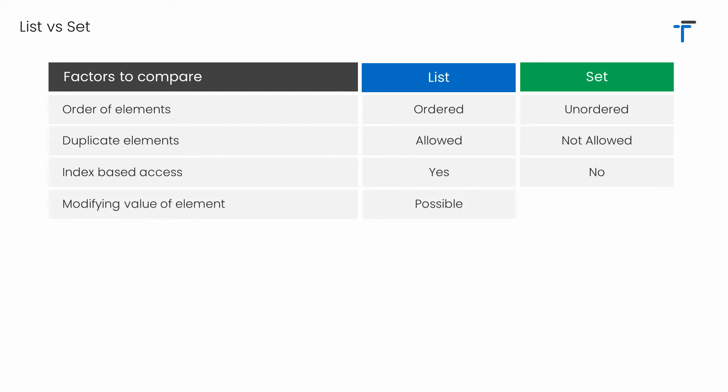In case of list, it's possible to modify the value of elements. That is, we can modify the value of a specific element or the value at a specific index in the list. But in case of set, once you have added the value to the set, it's not possible to modify the value of that specific element or value at that specific index.